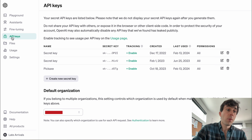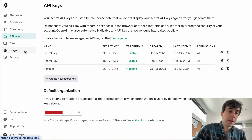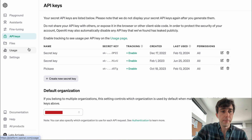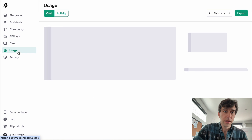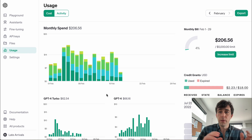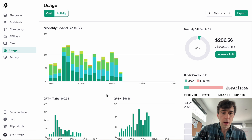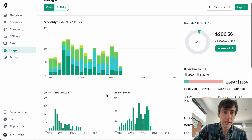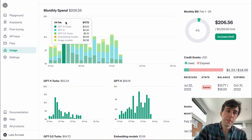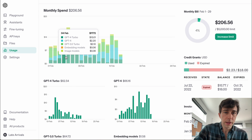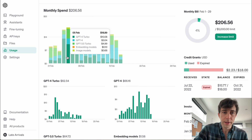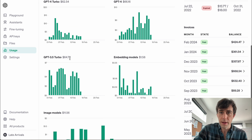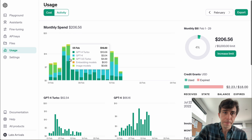If you ever want to look at how much your API keys are being used, you can always come back to this page and click on Usage. Here is an overview of all the usage on your API keys. You can see your spend and see it broken down by models — there's all sorts of great information in here.